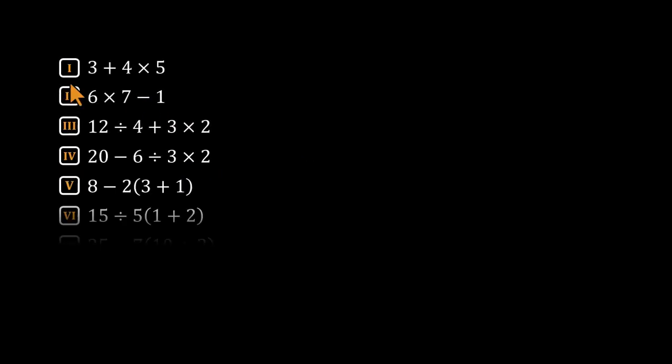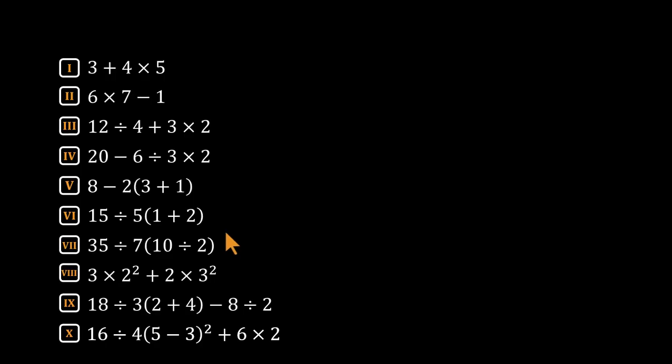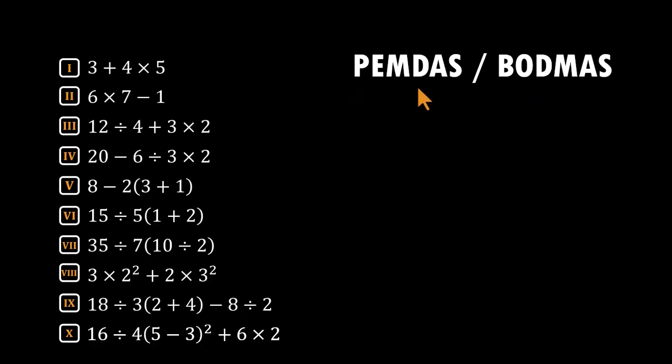Welcome back, math thinkers. Today, we are tackling 10 order of operations traps, the kind that looks simple at first, and then the numbers quietly laugh at you when you ignore the order of operations. We are talking about PEMDAS or BODMAS, different acronyms, same underlying idea.